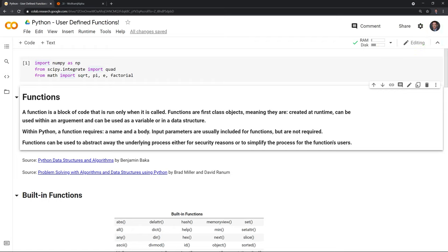In this video I'll show you how to work with functions within Python. First we'll go through the built-in functions in Python, then we'll access some functions through different packages, and finally we'll create our own functions.